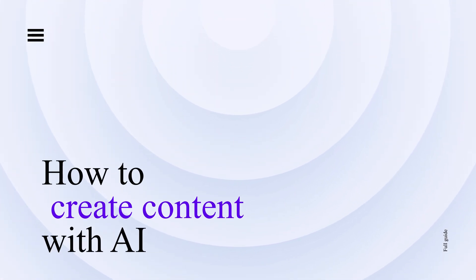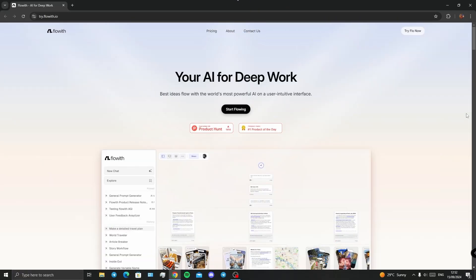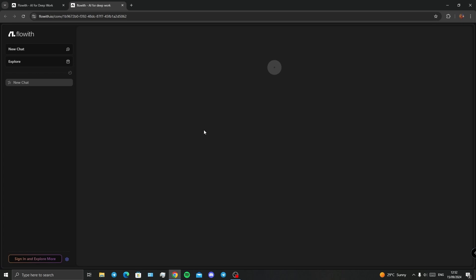What's up guys, in this video I'm going to show you how to create content easily with AI. There's a website called Floweth, you can find the link down in the description. When you click on that, you will instantly get to this page that I'm seeing right now.